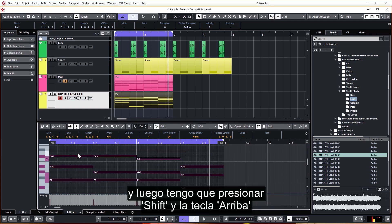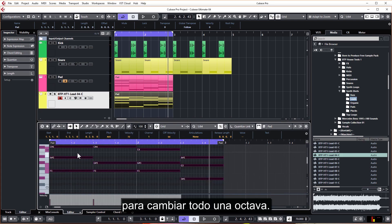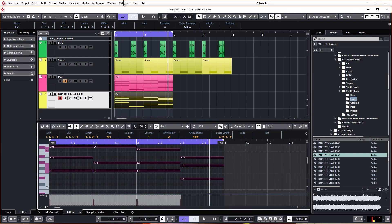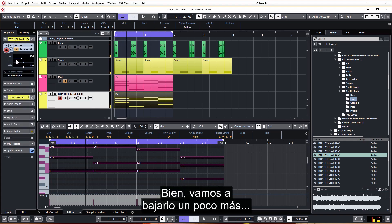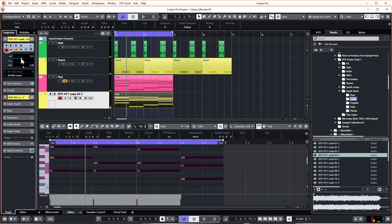And then I'm going to press Shift and the up key to shift everything up one octave. Let's just have a listen. Okay, let's just turn it down a bit more.